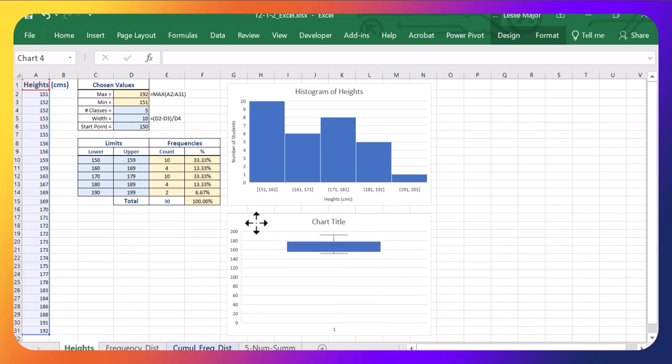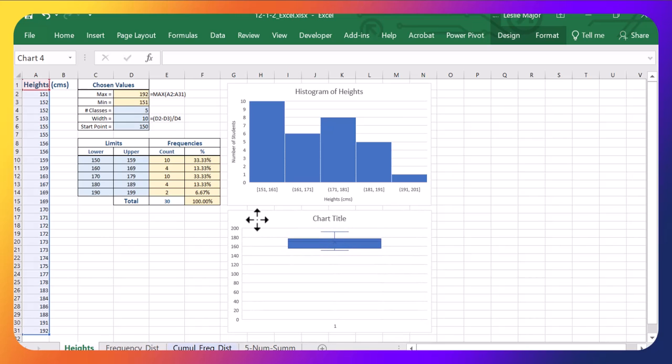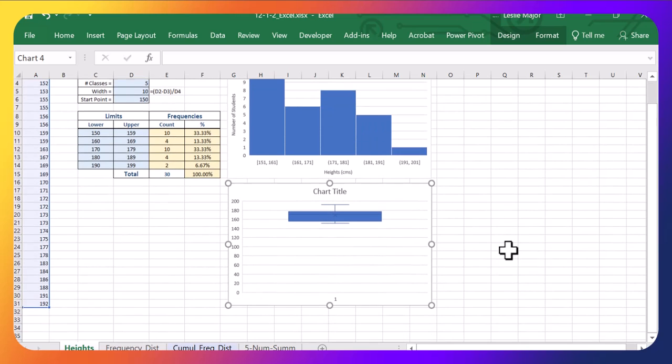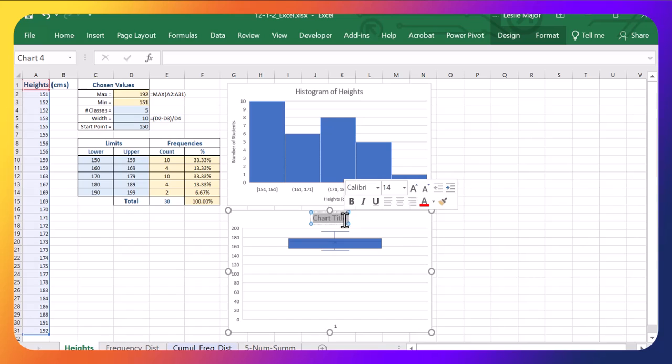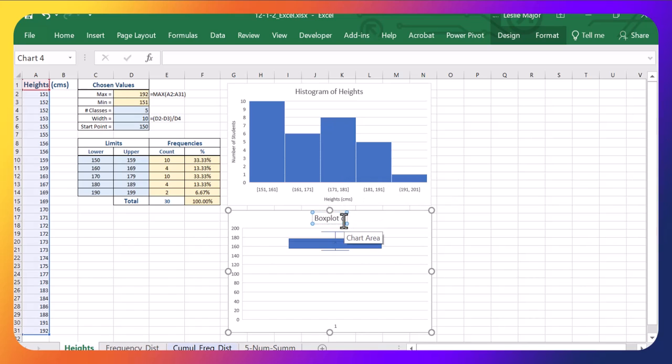It's going to take a little bit of manipulating to make it look decent. So first thing, let's just update this title. This is the box plot of the heights.